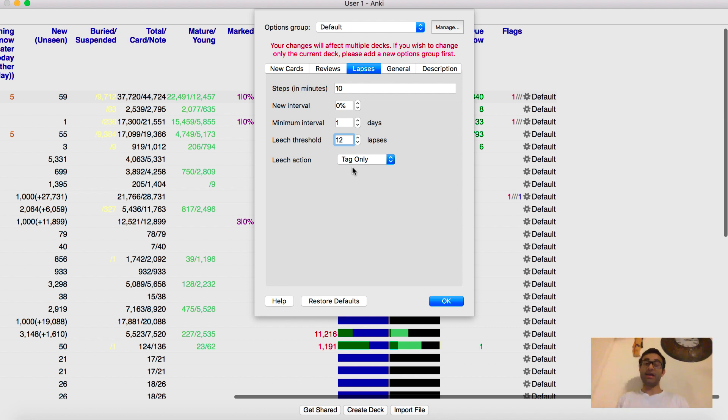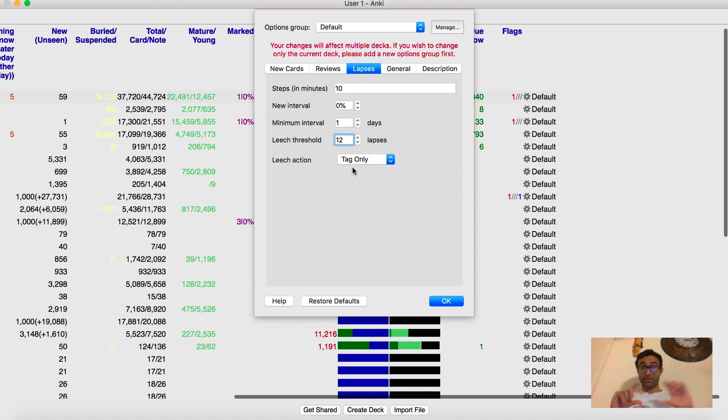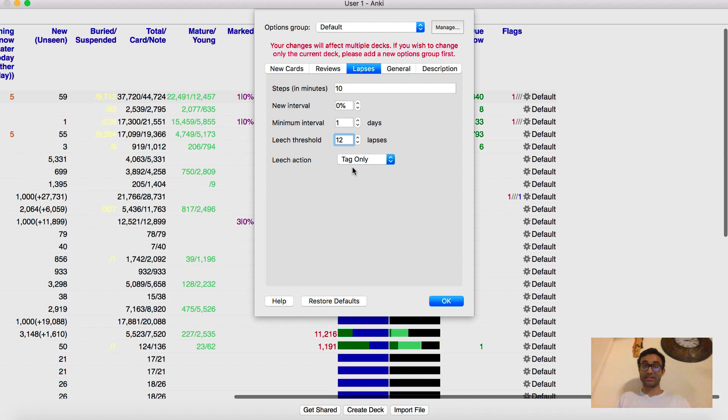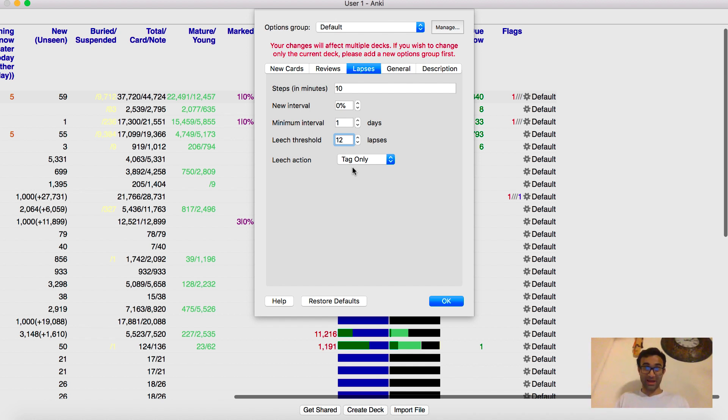So it will still always be in your deck and you can always be like, damn, I have a lot of trouble with this. So I'm going to go and review it because it will be tagged as a leech, but it won't be suspended. And suspended cards are usually cards that are completely going to be taken out of your deck. So a suspended card will be in your deck, but you'll never see it. It's like a student who got suspended from school, right? A student who got suspended from school is still a part of the school, but you won't see him. So it's kind of the same thing with Anki cards.